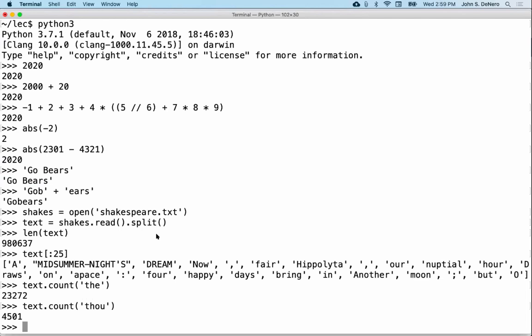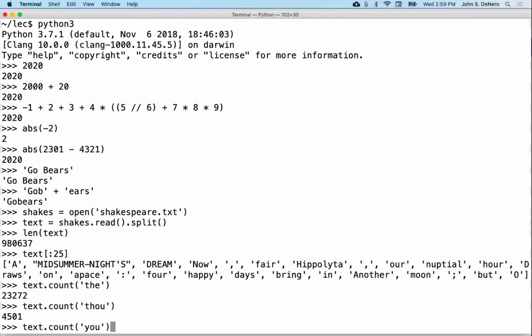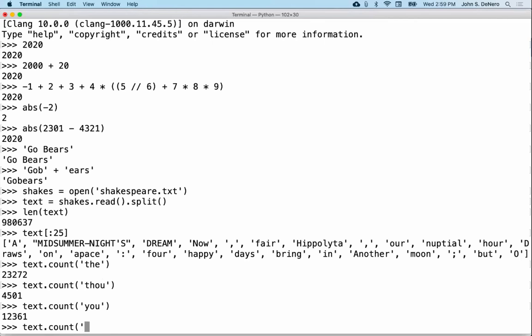If you don't know about 'thou,' it's how Shakespeare said 'you.' I guess I was wrong — 'you' shows up 12,000 times. Here's something we learned about Shakespeare's plays just using a short program, a few expressions. I'm just giving you a flavor for what you might be able to do. What else might show up a lot? 'Forsooth' — only 40 times.